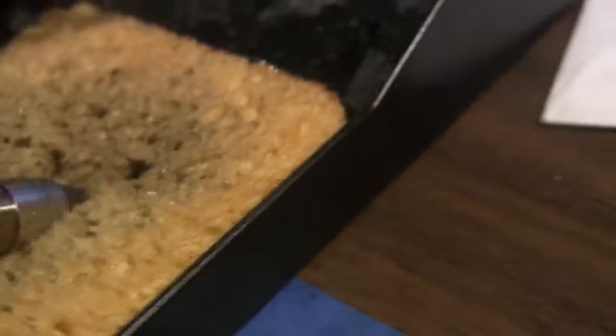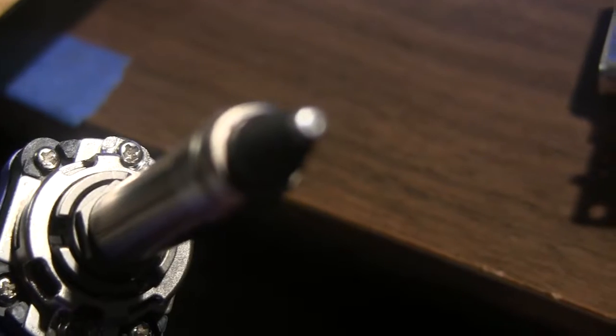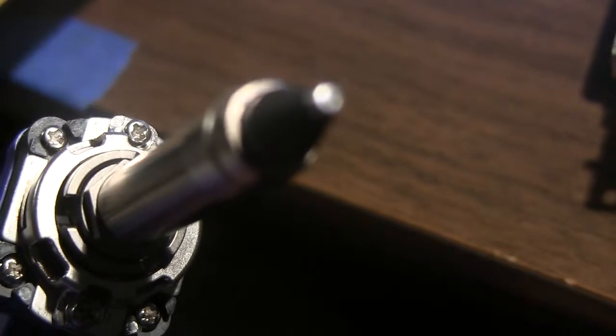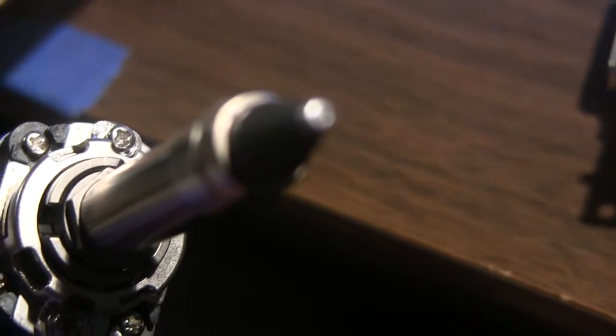As you can see, the tip is starting to get some oxidation. So, I'm gonna try to clean that off. Nice. Okay. So, I'm gonna put some solder on the tip, like the manual tells me to do, and turn this thing off and put it away. First, my first experience with this was very positive.